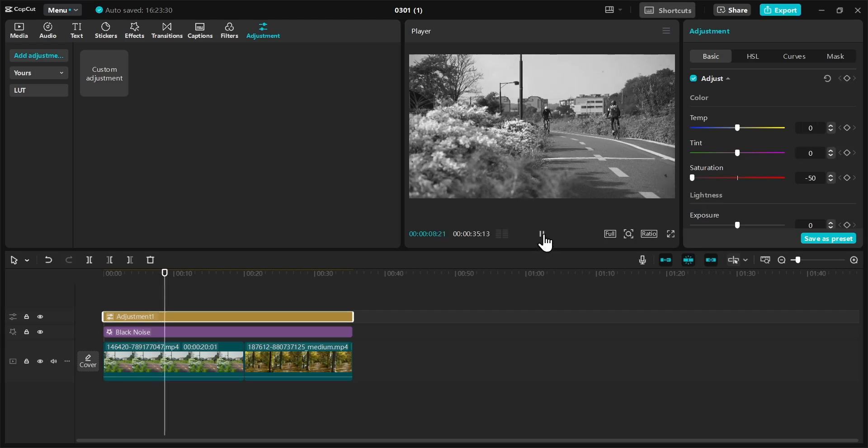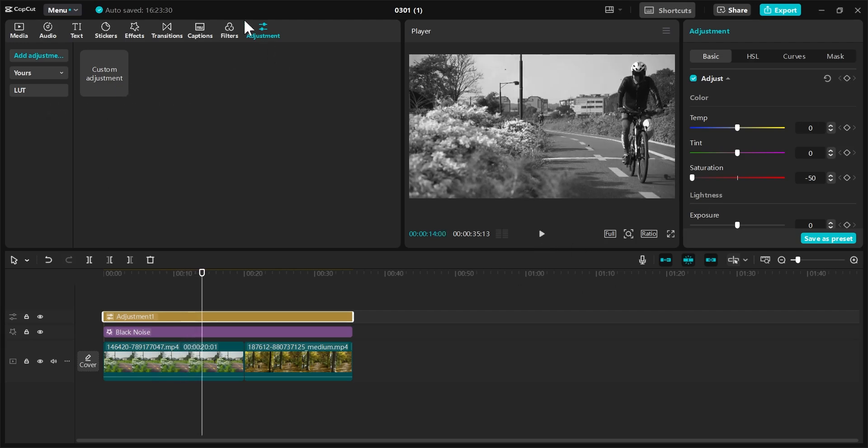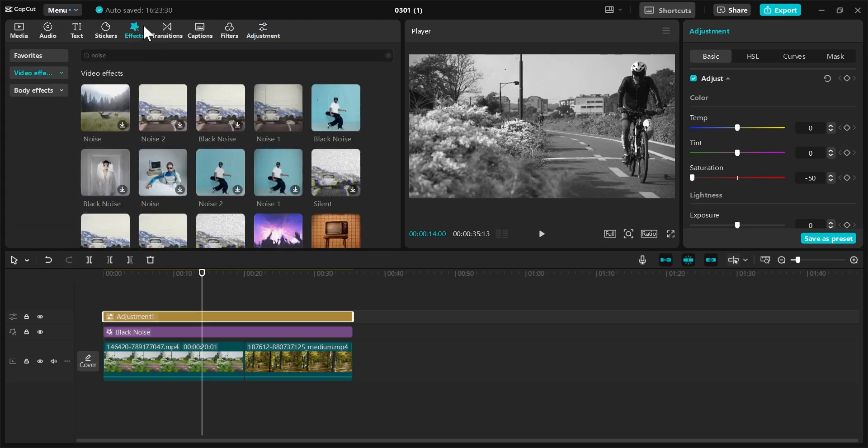So you have two ways to do this: you can either use the adjustment tool or you can go ahead and choose Effects and go to Old TV Effect. Any of these will allow you to achieve the old film effect.